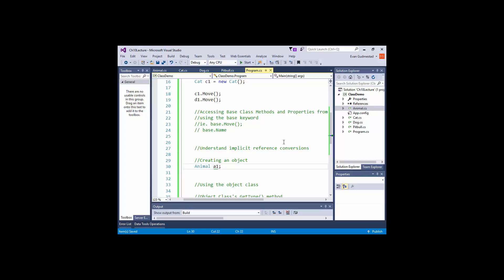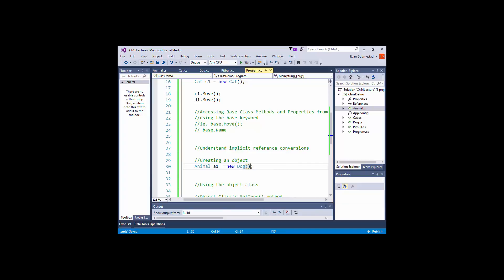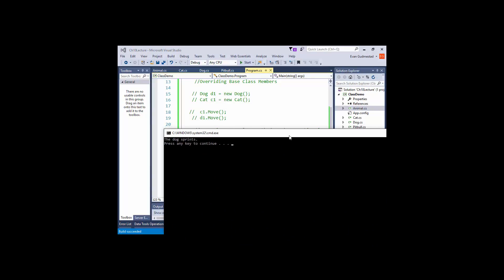To show you this, I can say animal A1 equals new dog. This actually compiles and it works. If you break this down, we've got a parent class on the left and the child class on the right. The variable is named A1 and it currently references one of its children — it references a dog. If I say A1.move and run it, you would see the dog sprints.